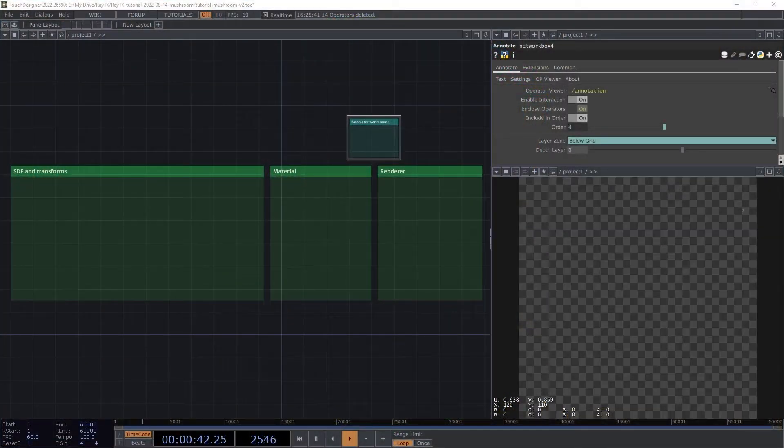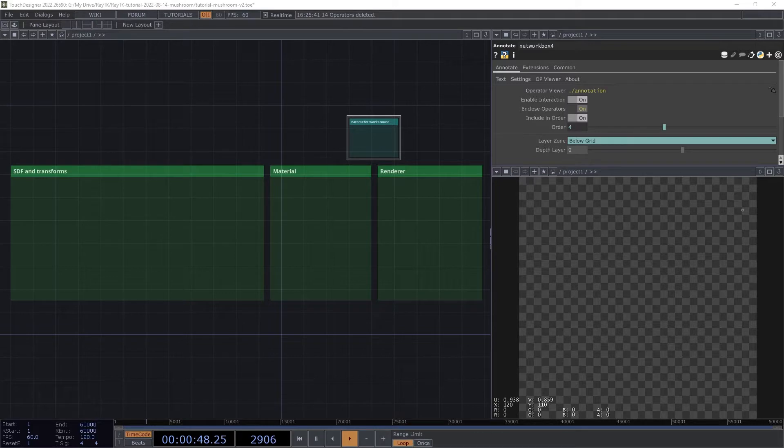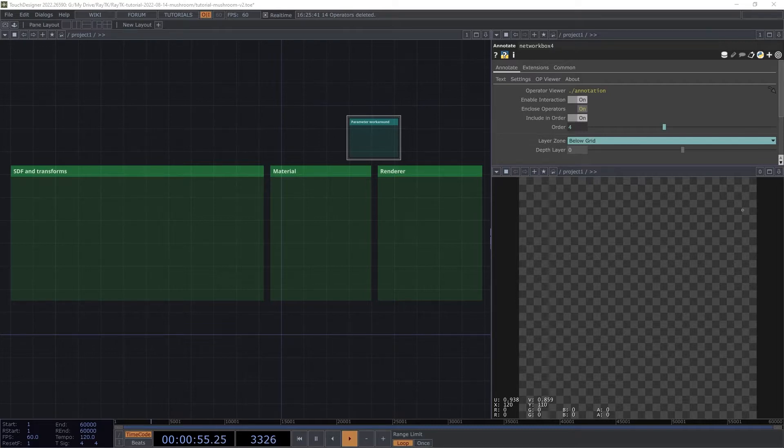In this video, we'll create a multicolored mushroom scene. We'll be depending on features added in RayTK version 0.26, so make sure to use at least that version.